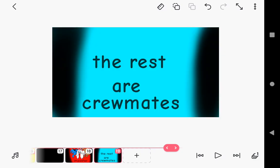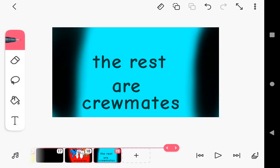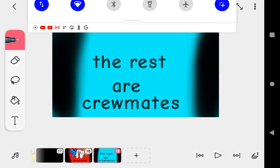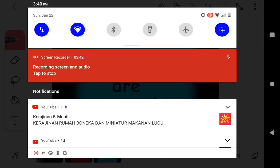Imposters, the rest are crewmates. Get ready for part two.